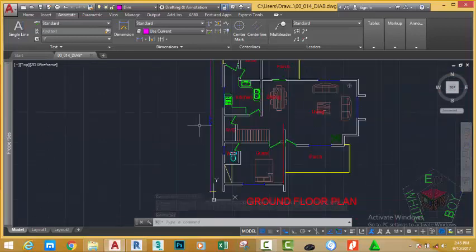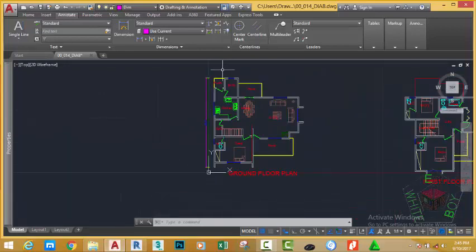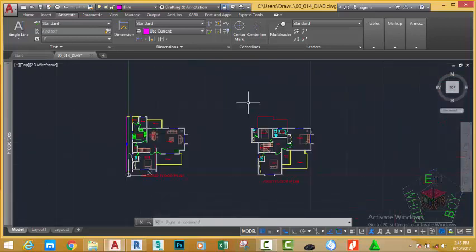As you can see, the text is now readable. In this tutorial, you've learned all the necessary techniques that you need to know to set up your dimension. In the next tutorial, we continue to dimension our drawing.